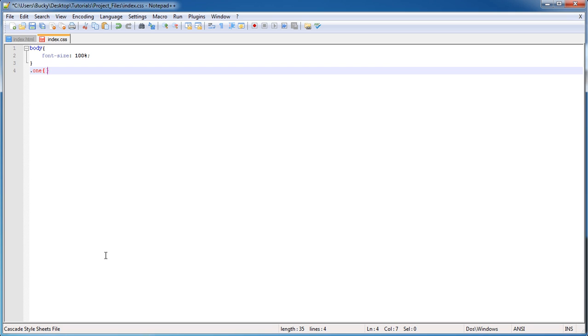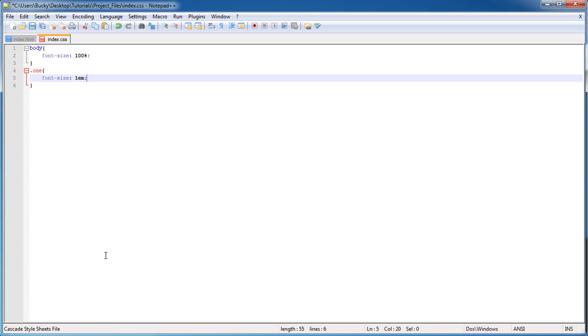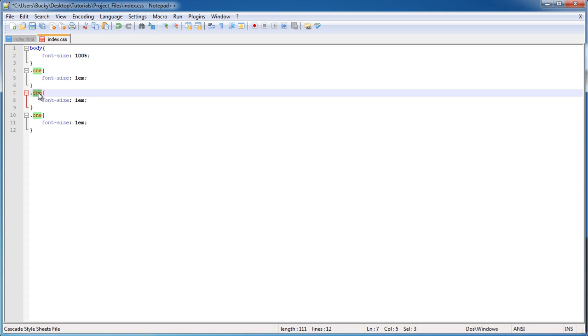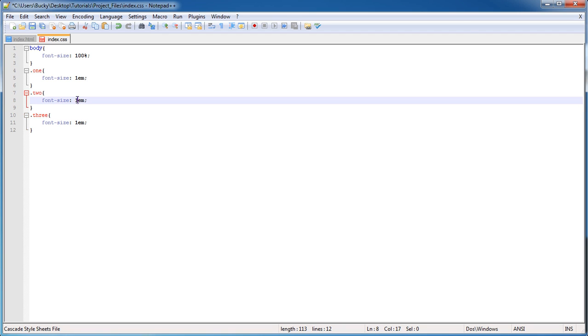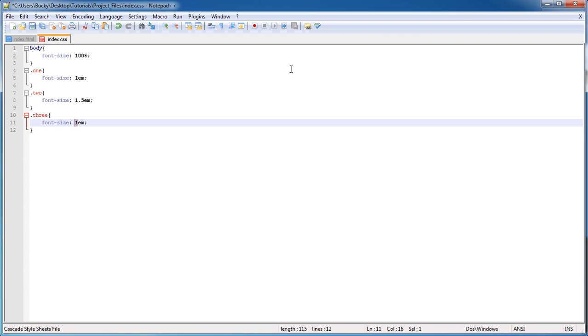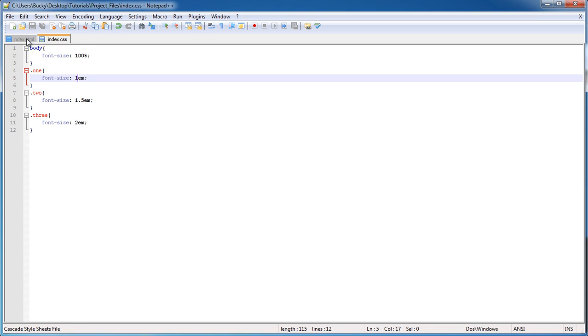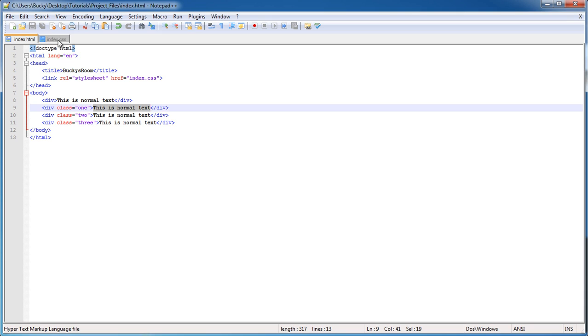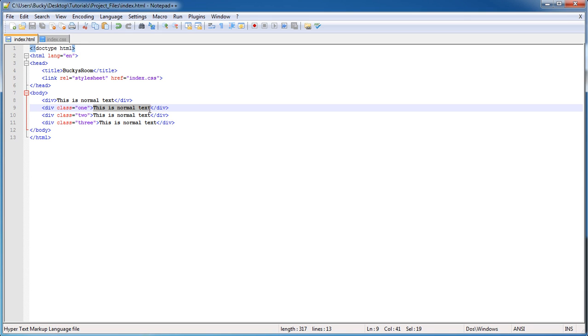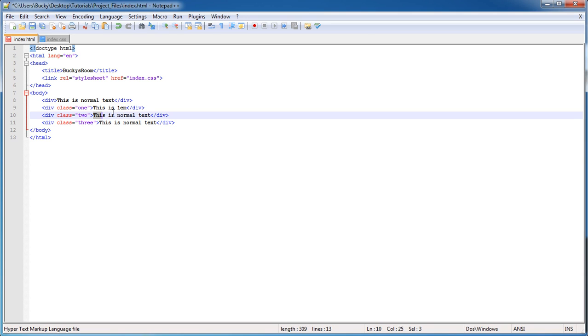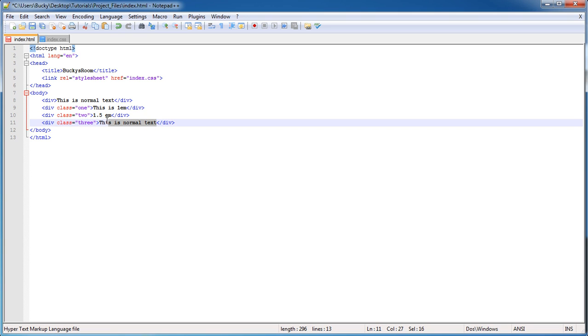But right now let's make those classes 1, 2, and 3 utilizing those things I'm talking about called EMs. In class 1 I'm gonna set the font size to 1 EM. I'm gonna copy this because I'm too lazy to type it out - one of them is gonna be 1 EM, one is gonna be 1.5 EM, and the other is gonna be 2. You can actually make EMs with a decimal place, or even less than 1 like 0.5 EM.